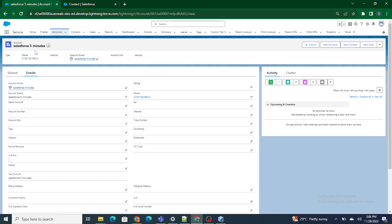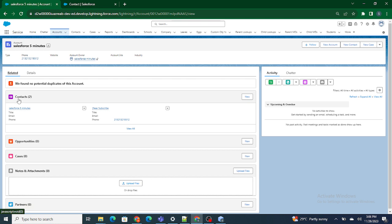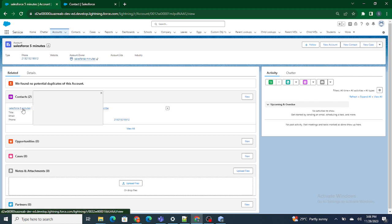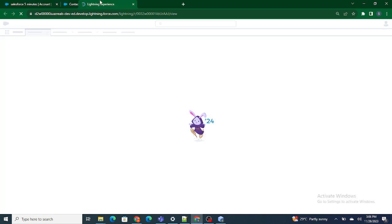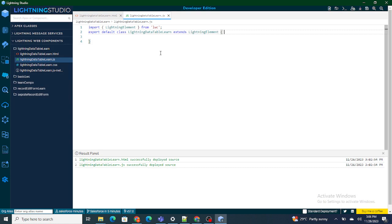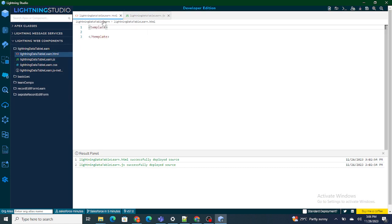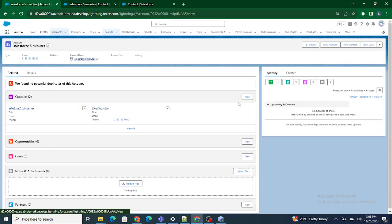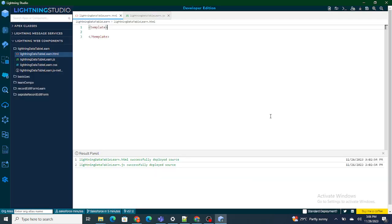I have this account record page. I'm going to show all the related contacts inside the lightning data table, but in this video I'm just going to add the columns — showing the name, phone number, and email of the contact. I've already created a LWC component named 'lightning data table learn,' and I'm going to embed it on this page.